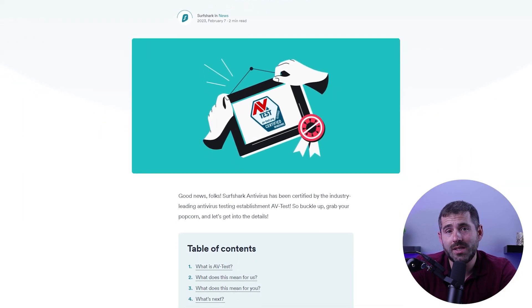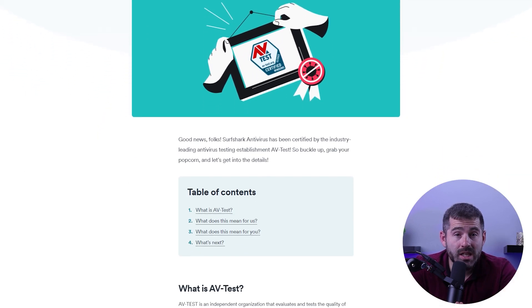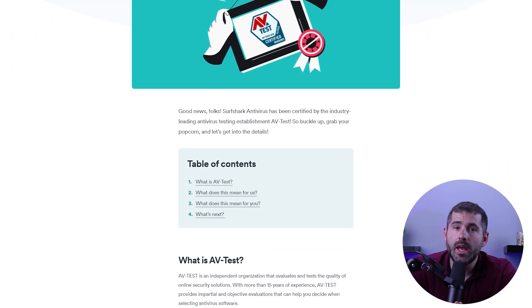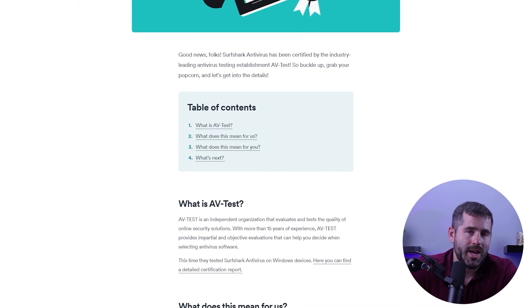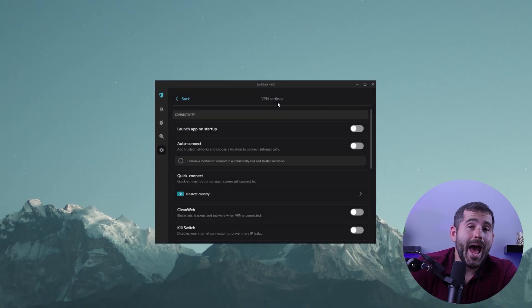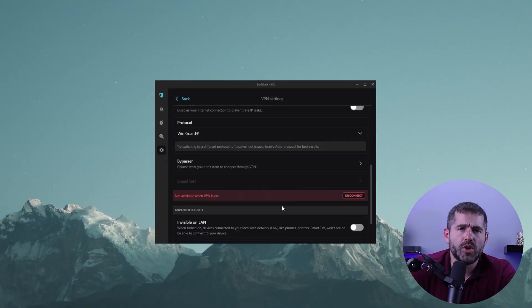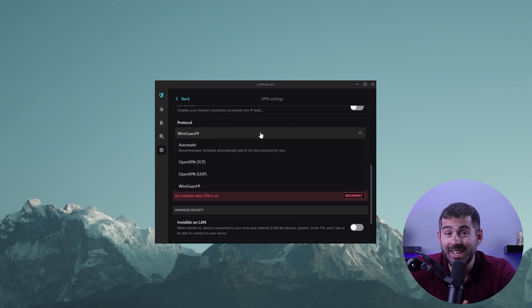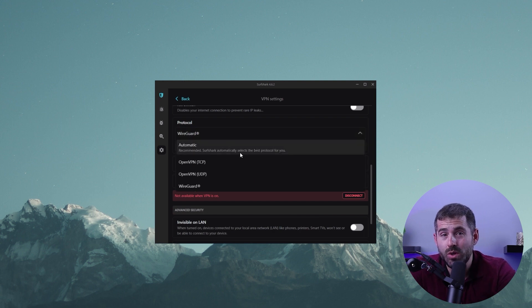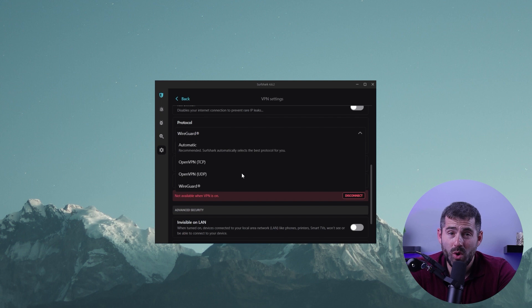And in 2019, it received the AV test seal of approval in both the streaming and security categories. The app offers conventional protocols like OpenVPN or IKEv2, which prioritizes security with AES 256-bit encryption.